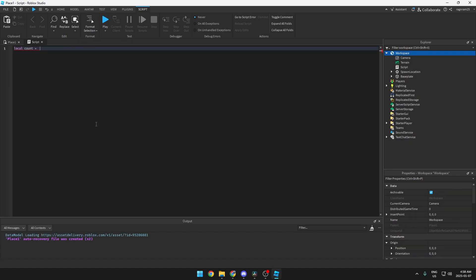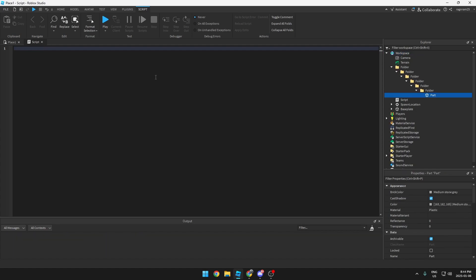Local also has an equally important purpose: it is to store data or stuff like numbers, like 65. If you wanted to keep track of a number like X in math class, it will remember what it is. Every time you write 'count', it will bring up 65. You don't have to use them, but it's useful.